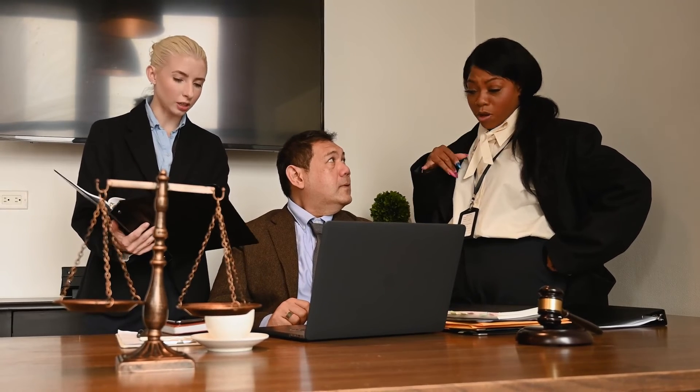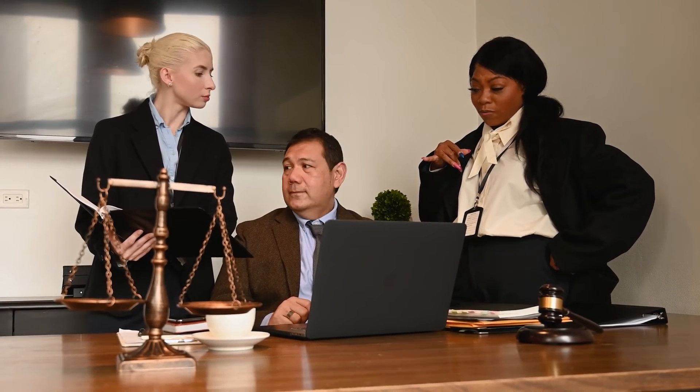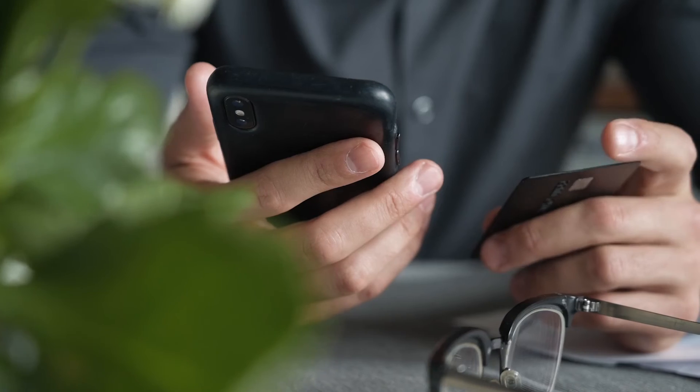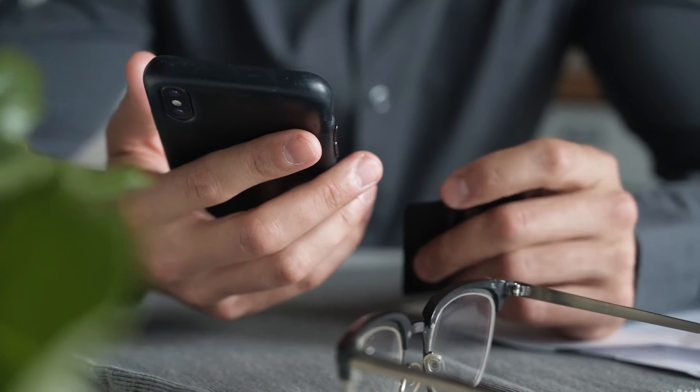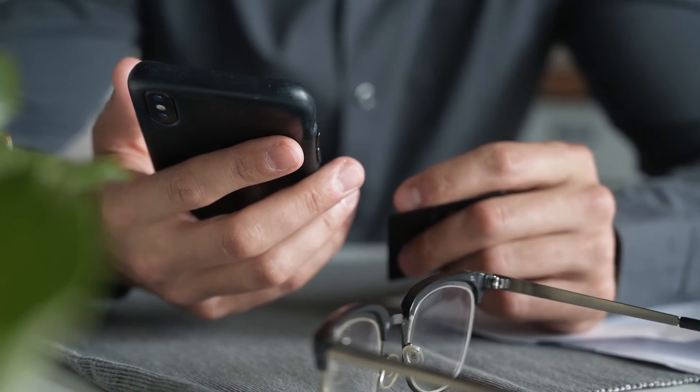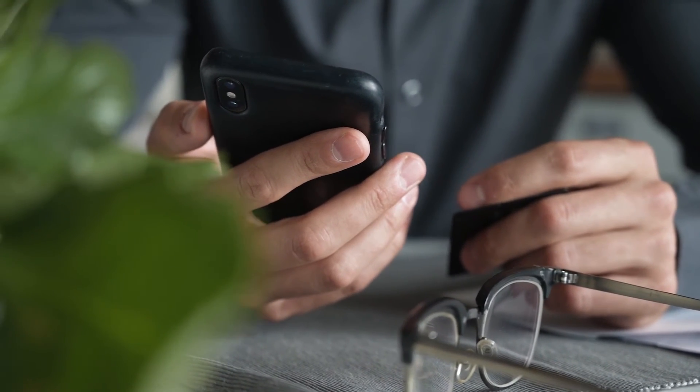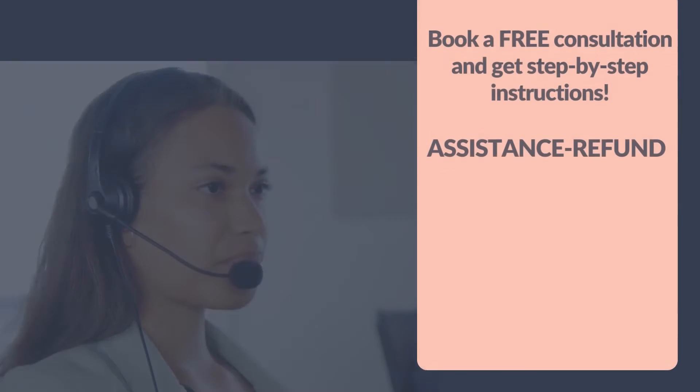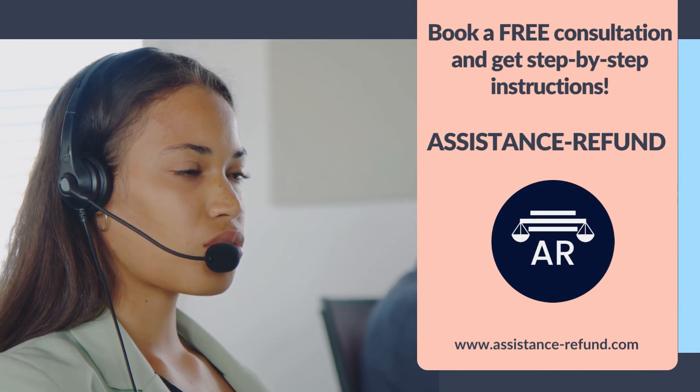After filling out the form above and validating your eligibility for their programs, the company will help you build a solid case to regain your funds as soon as possible. Book a free consultation and get step-by-step instructions.